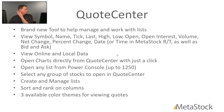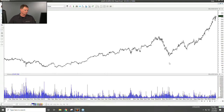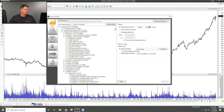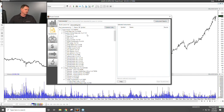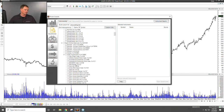Let me show you Quote Center inside MetaStock. Click the 'P' in the top left to open the Power Console — you'll now see Quote Center and Options Scope alongside Chart Explorer, System Testing, and Forecaster. In Quote Center, you can type in symbols or load your own custom list. I've saved a list called 'Dave's List.' You can also open an entire exchange like the S&P 500.